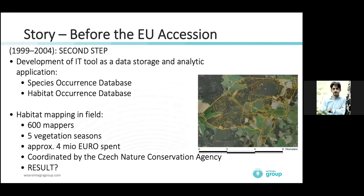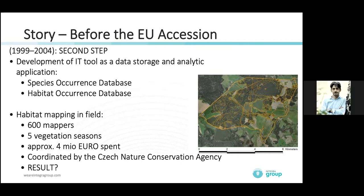The second step, once we had this interpretation manual, was to develop IT tools for data storage and gathering. We had two databases: a species occurrence database and a habitat occurrence database. We expected to gather a lot of data from the whole country, and it was impossible to manage that with just an Excel sheet or basic IT tools — you need something more sophisticated.